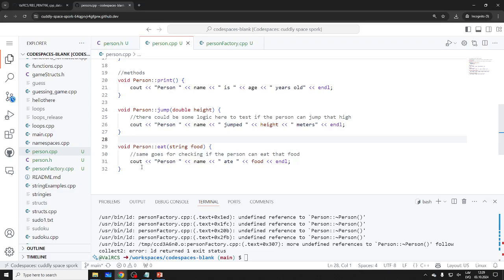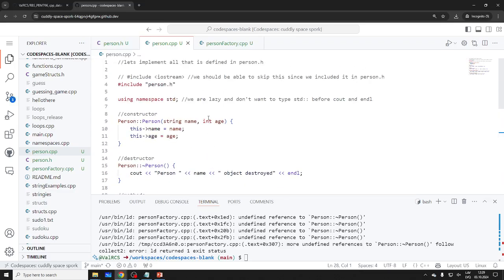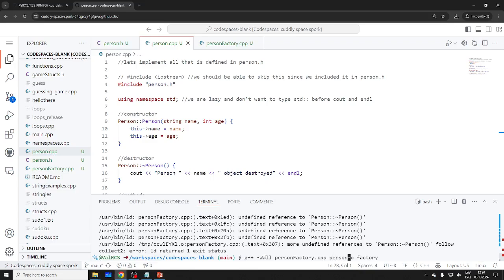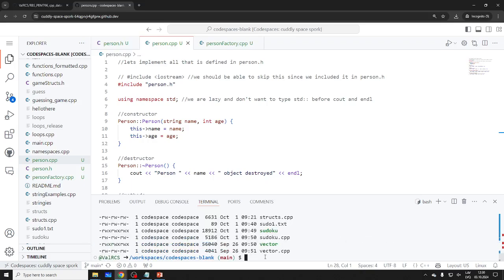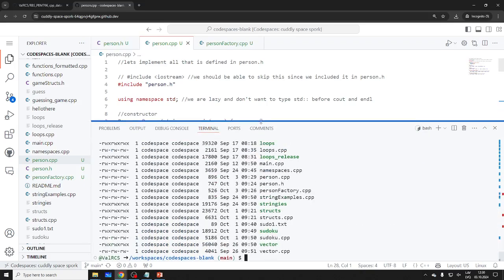Now we have the implementation in a separate file. But if I try to compile person_factory now, it will still fail — because how would it know there's a person.cpp file? What we can do is compile both files together. Let me show what happened here — we have a linker separation.